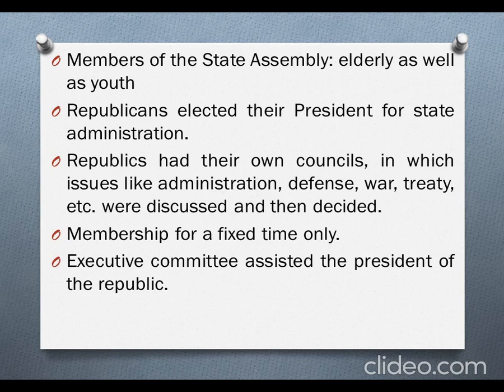Any member could enjoy membership for a fixed time only. It was not that when they were elected, they had the right to remain at that position until they died. They were given the right only for a fixed time, just as we have today a tenure of five years. An executive committee assisted the president of the republic in the administration of the state.